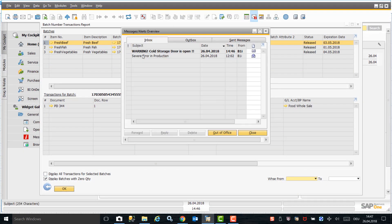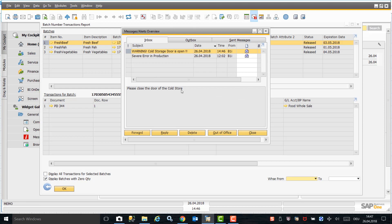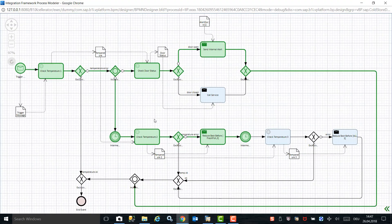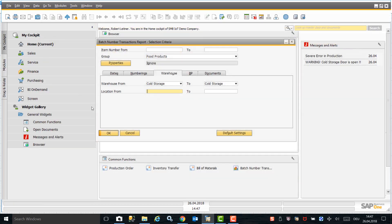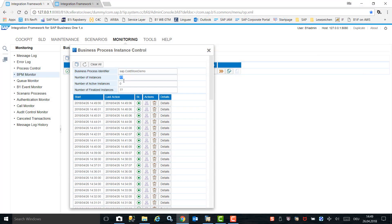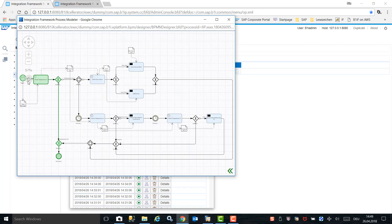Back in SAP Business One, in the messages and alerts window, we can see a warning message telling us that the cold storage door is open. Once the door is closed and the temperature drops again, we check the status of the instance scenario. In the process modeler, we can see that because it took too long to close the door, the best before date has been adjusted for the fresh fish produce. Running the batch transaction report again shows that the best before date for fresh fish has changed by a few days, from the 1st of May to the 28th of April. Refreshing the instance again shows the temperature is now back to minus 20 degrees Celsius and no further action is required.